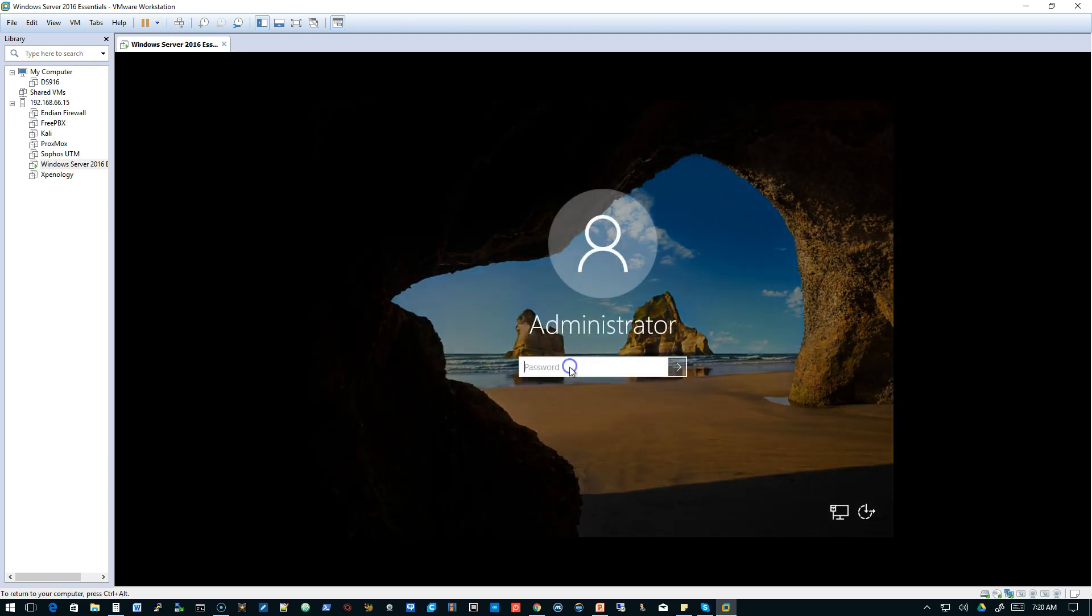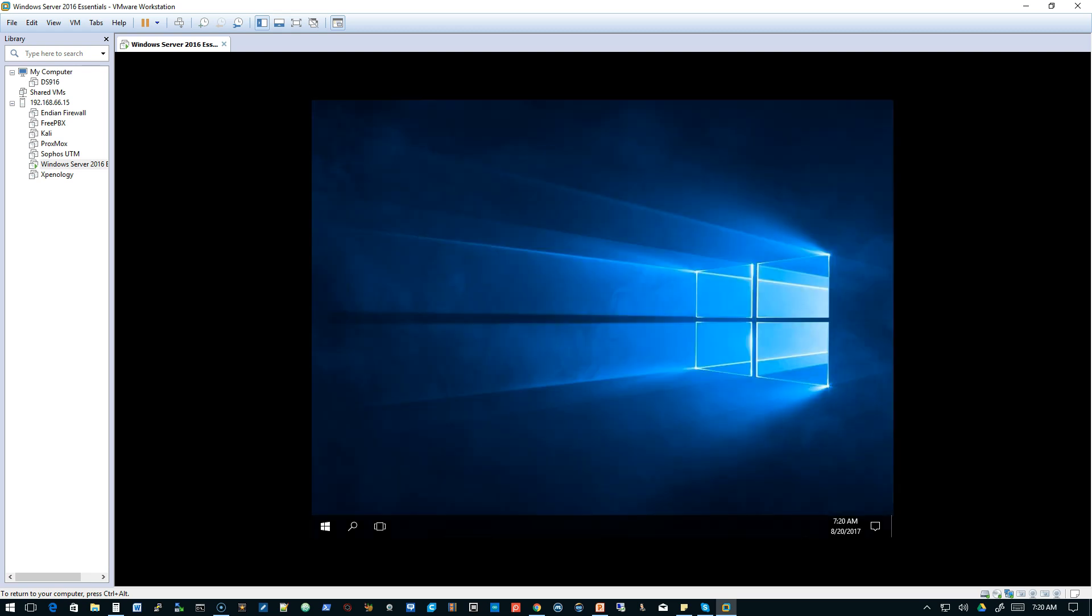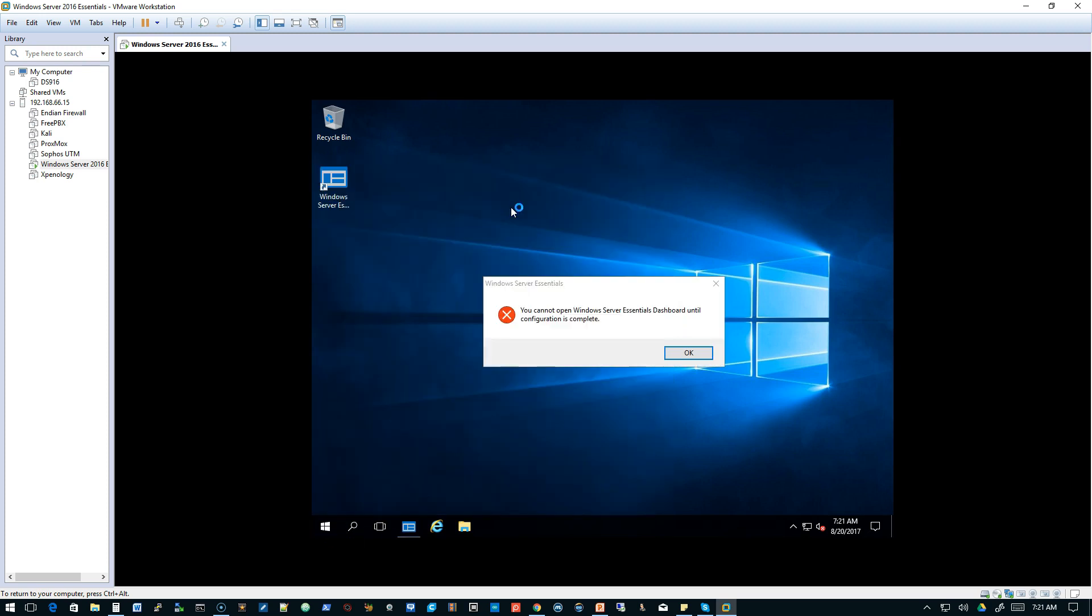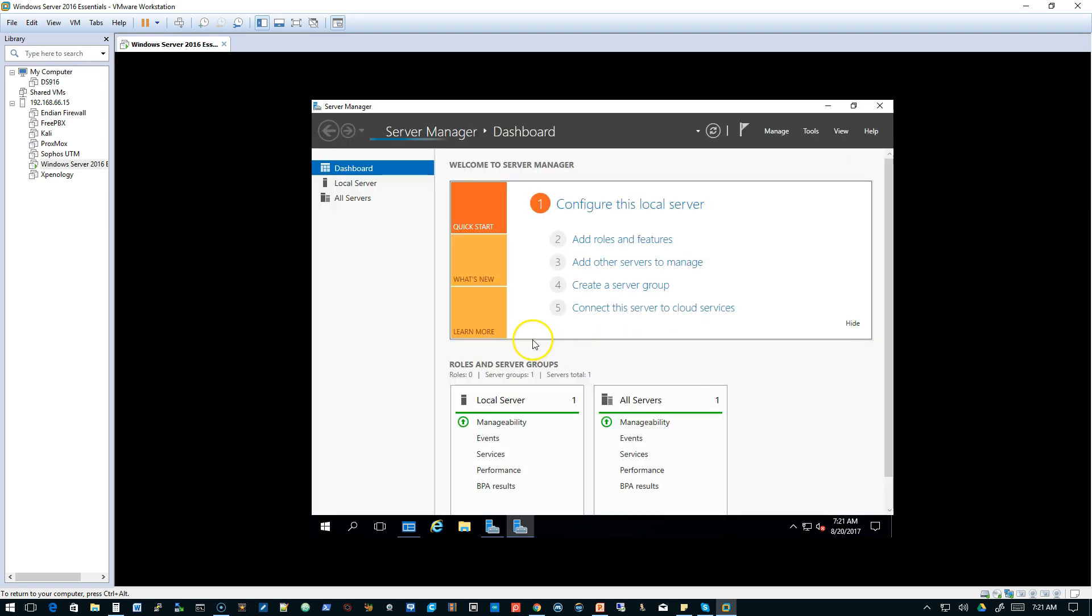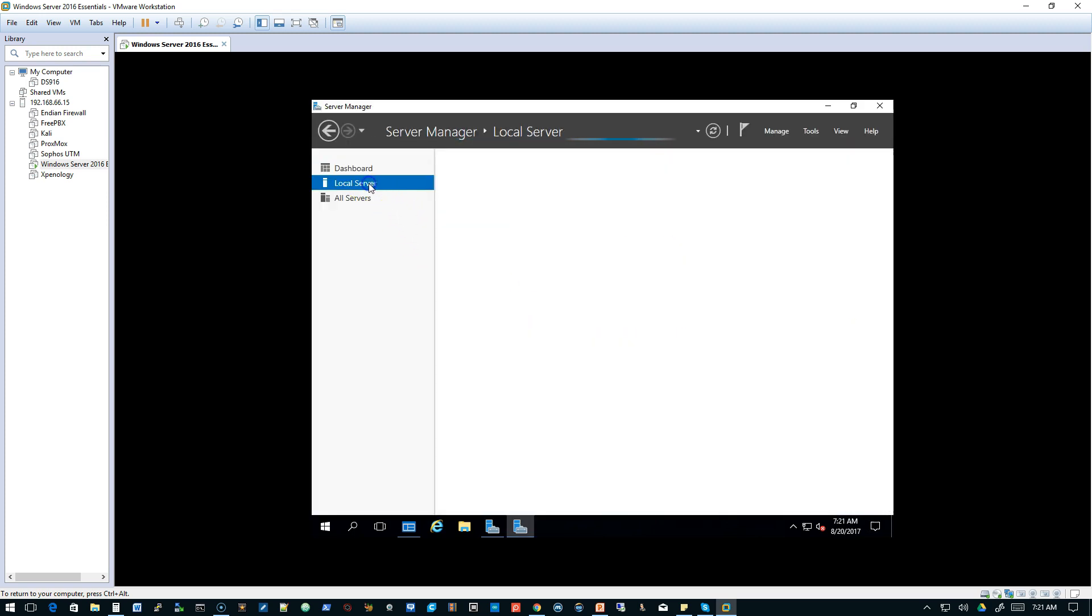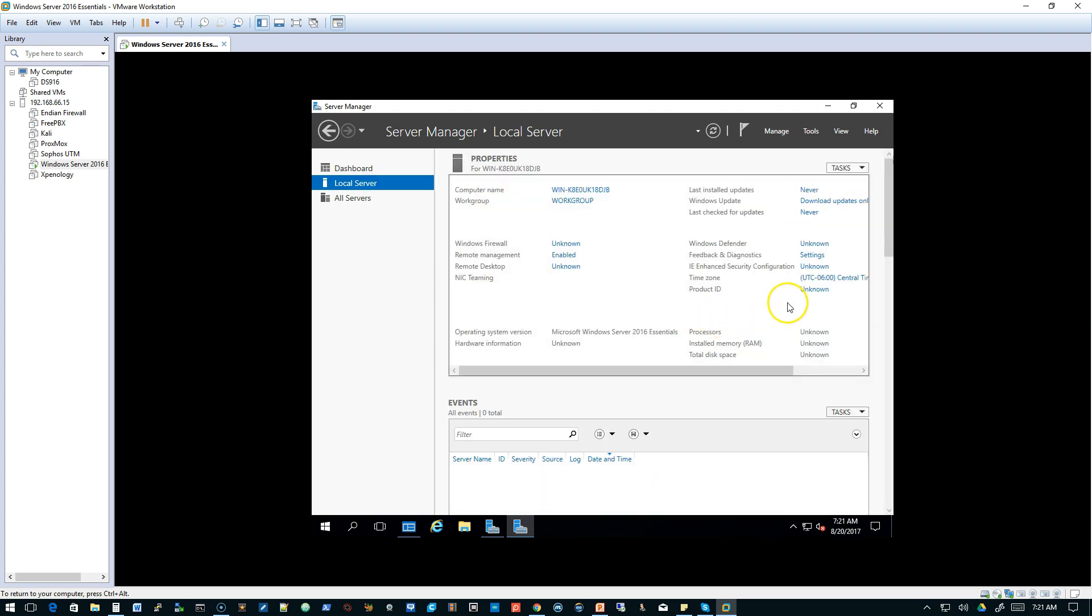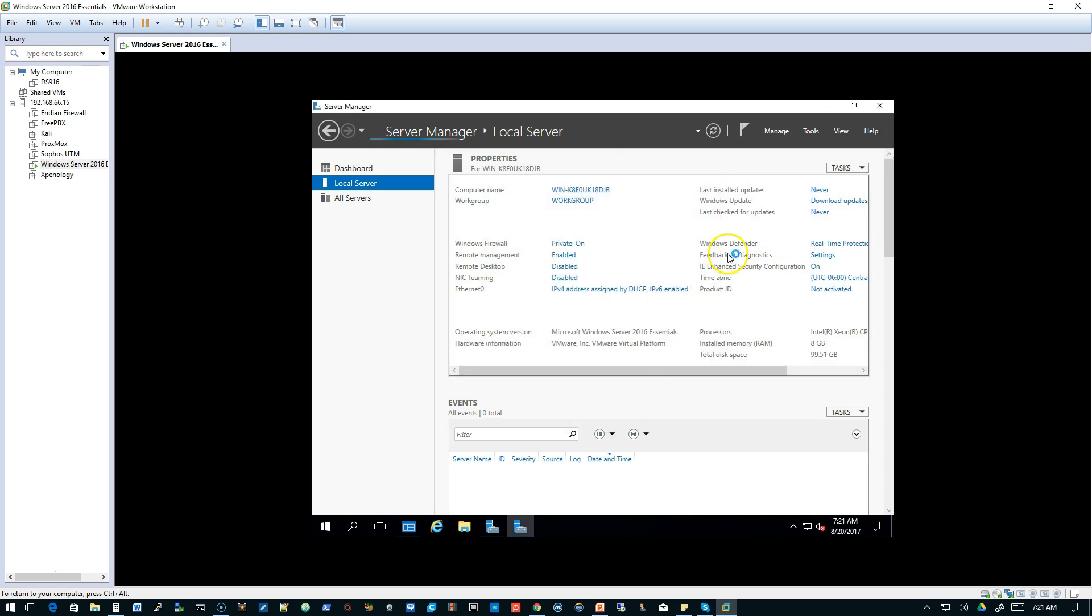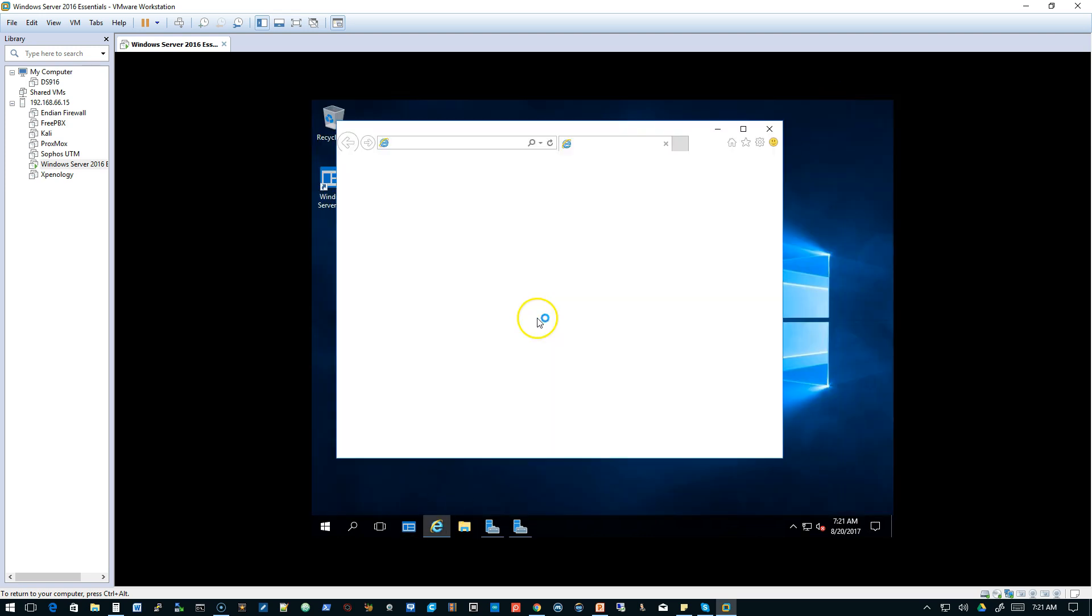We'll hit our Control-Delete again, put in our super-secret password. Now what we're going to do is we're going to bring up the Server Manager. And we need to install Chrome. So we're going to go to Local Server, and we're going to go to the IE Enhanced Configuration. And we're going to click where it says On. We're going to turn it off for administrators.